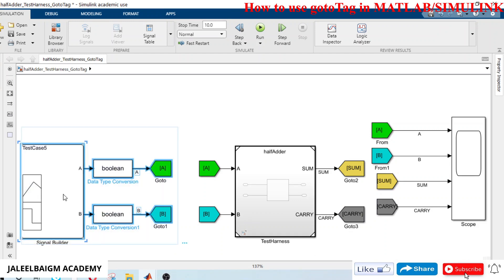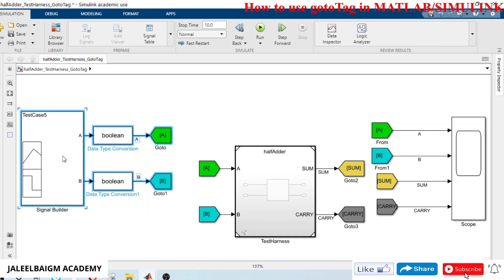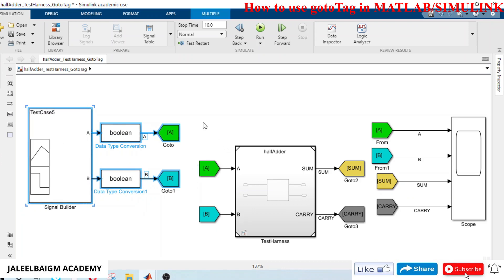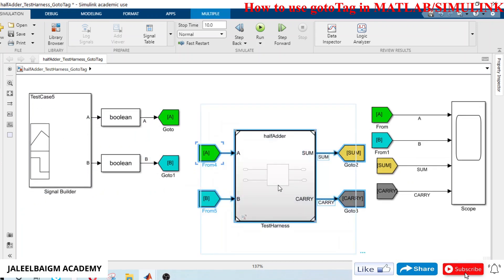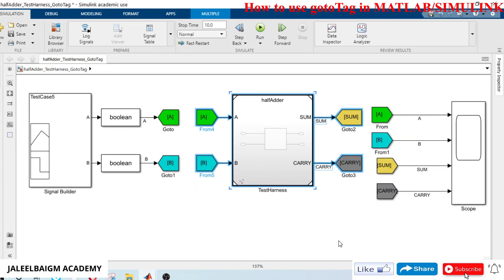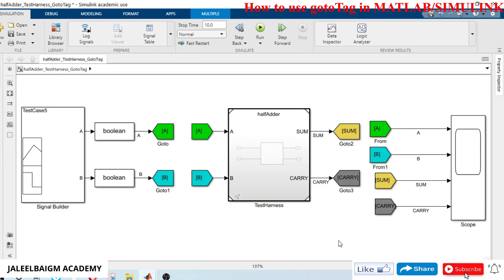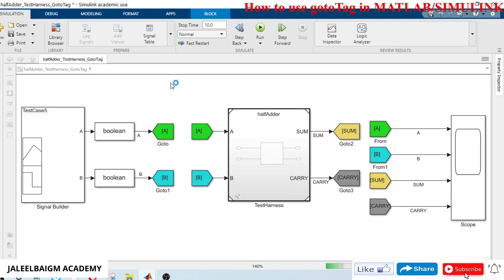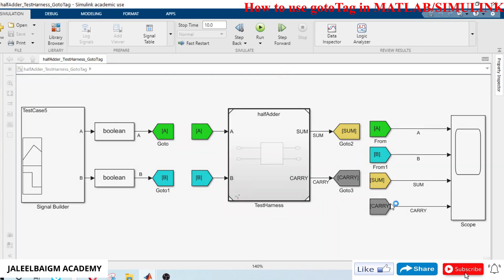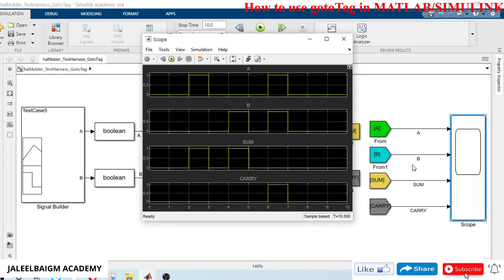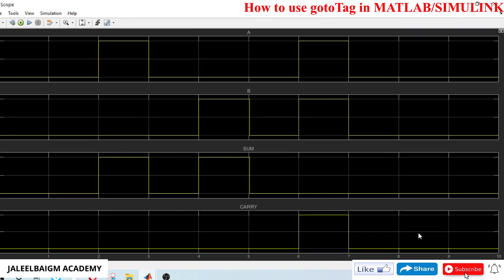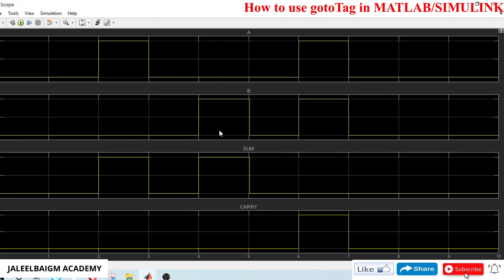We'll check whether your model is working correctly or not. I'll just save it. Let me check: zero zero - sum is zero, carry zero; one zero - sum is zero, carry zero; zero one - sum is one, carry zero; and A is one, B is one - sum is zero and carry is one. It is working fine, it is behaving the same as when we use the line connections, and those line connections are replaced by using goto tags.